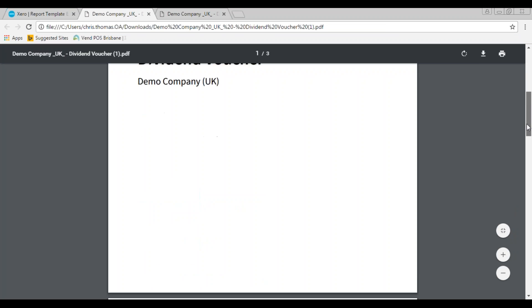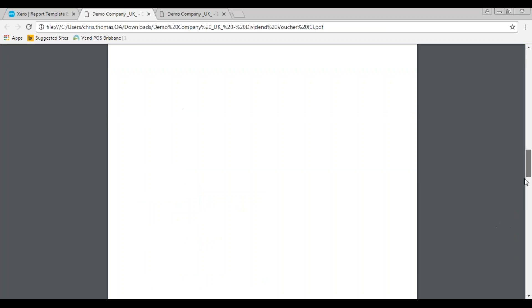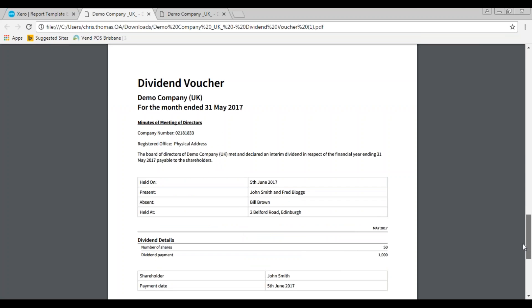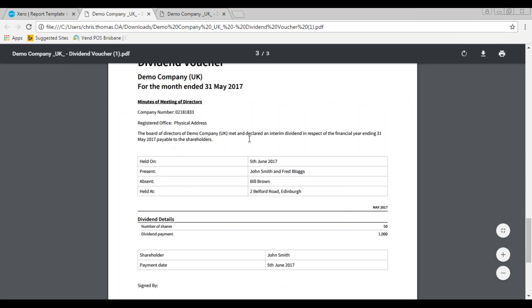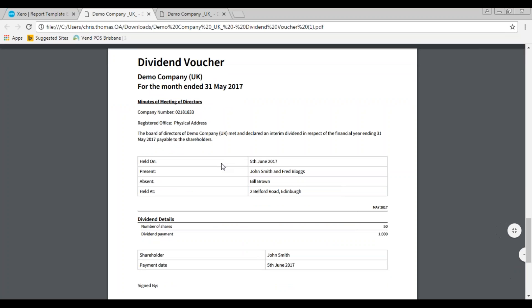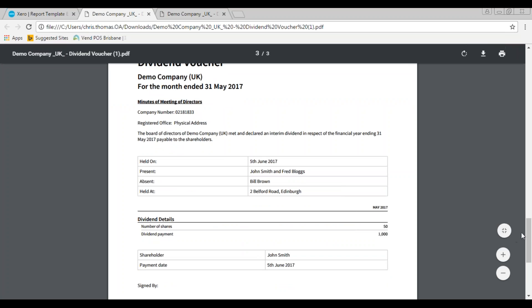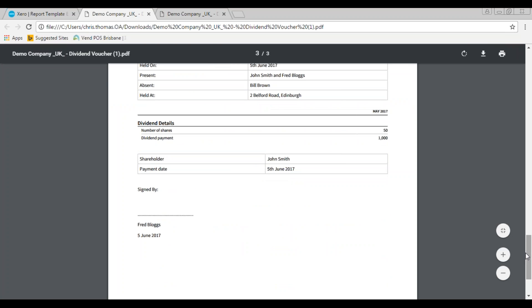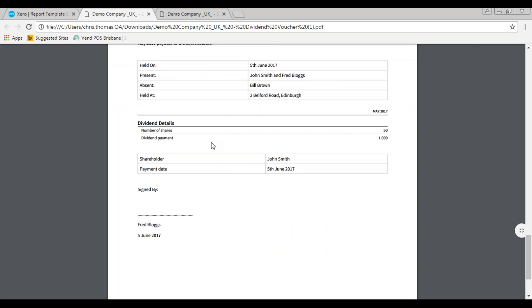Okay, so here's our dividend voucher. So at the top we have the board minutes here to say when the meeting was held, who was present and absent in the meeting, and also the address. And then at the bottom here we have the details of the dividend payment that's been made to John and the date it was paid.